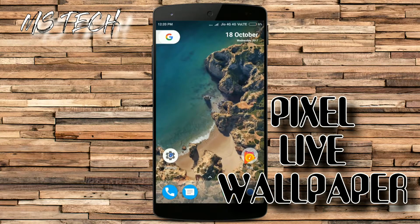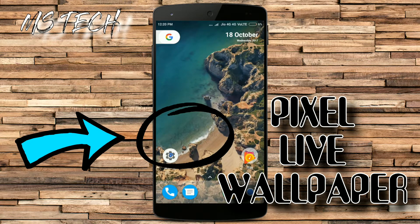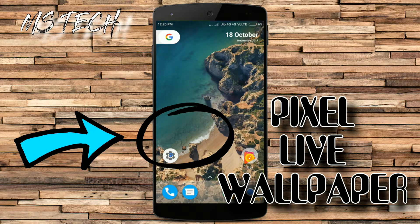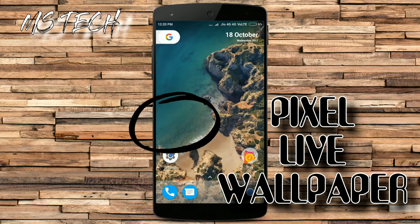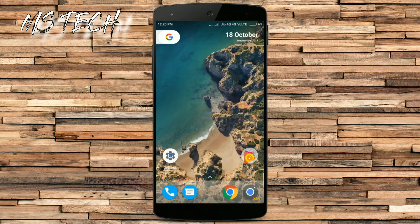Hello guys, in this video I am going to show you how you can get Pixel 2 or Pixel 2 XL live wallpaper on any device. So let's get started.